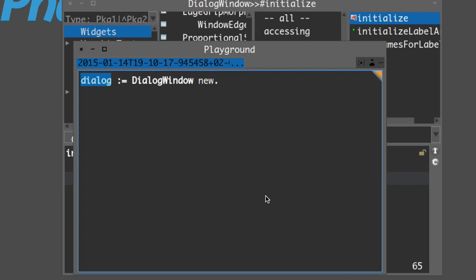One of the most important processes when we code is to debug our code. Debugging has a funny story - from what I hear, once within a very old computer, there was a problem and a group of engineers tried to figure out what it was. They opened the computer and found a bug inside that was creating problems with the circuits. So they named this process 'debugging' because they removed the bug from the circuits.